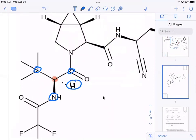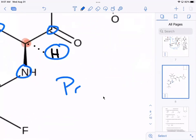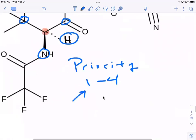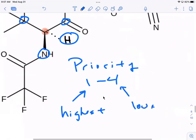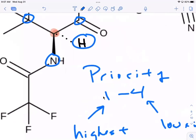Priority runs from one to four, where one is the highest and four is the lowest. Nitrogen is the highest priority — that's one. We know hydrogen is four, as only a lone pair would be lower. Now we have to compare the two carbons.